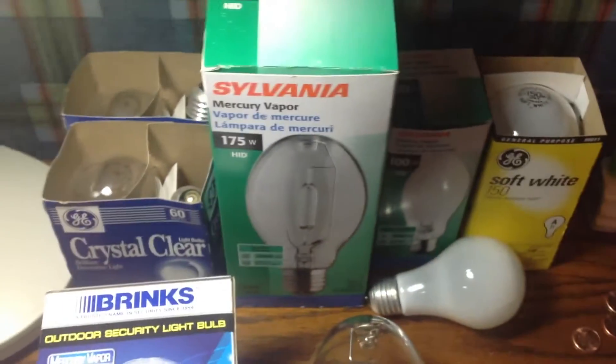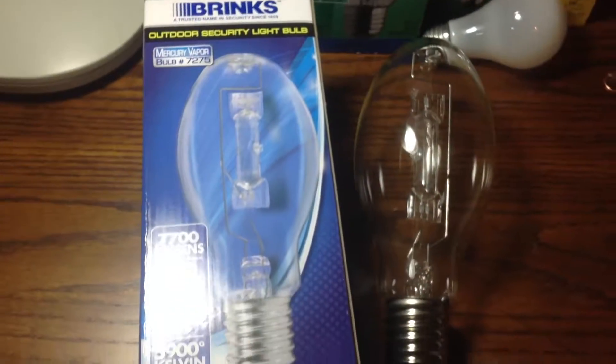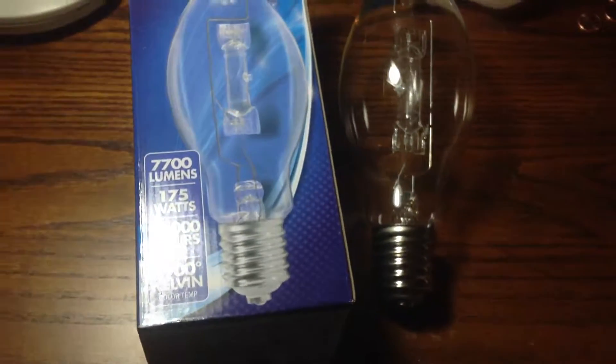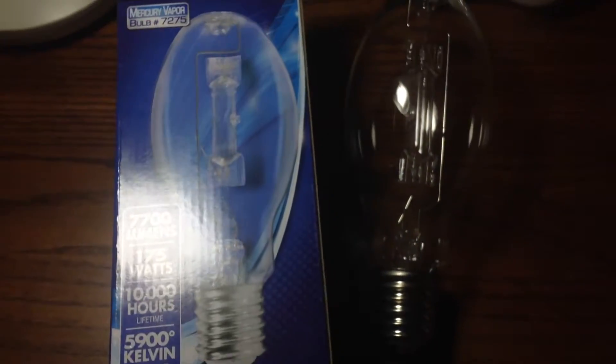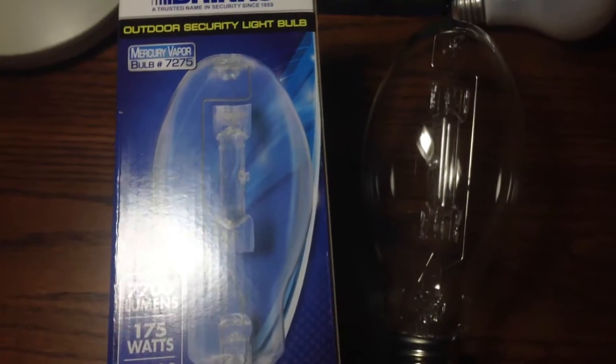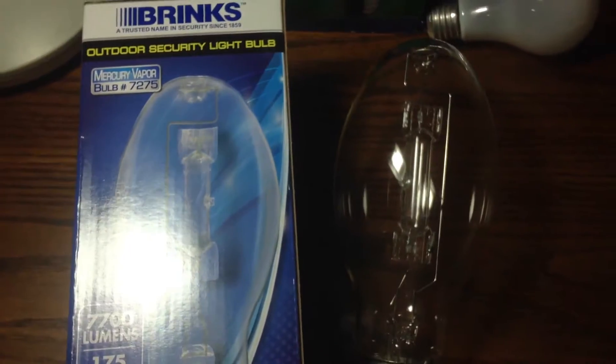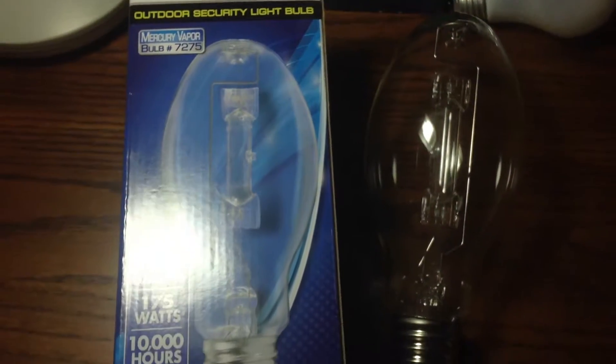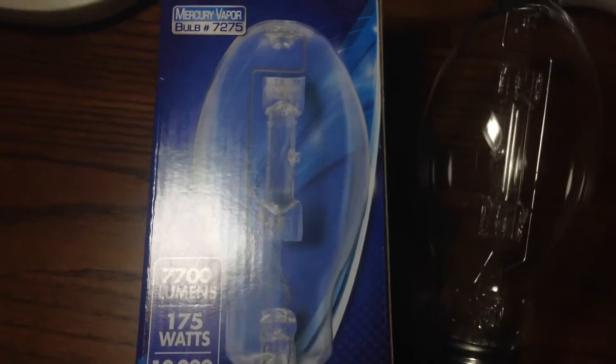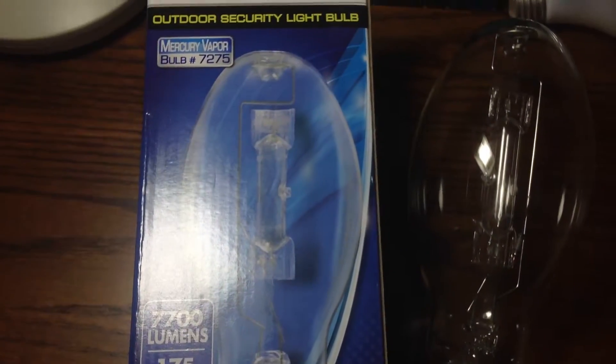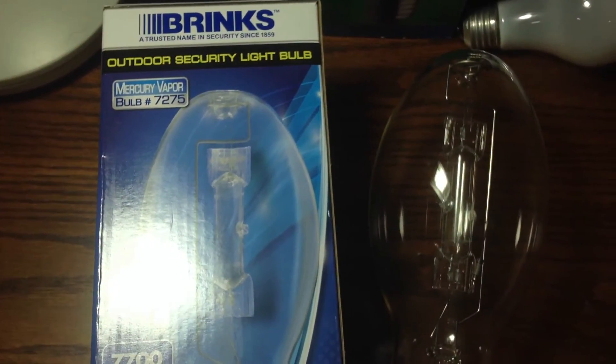I already have videos of these posted, if you would go check those out please. And this one was just a look at my Brinks 175-watt mercury vapor bulb. Thank you.